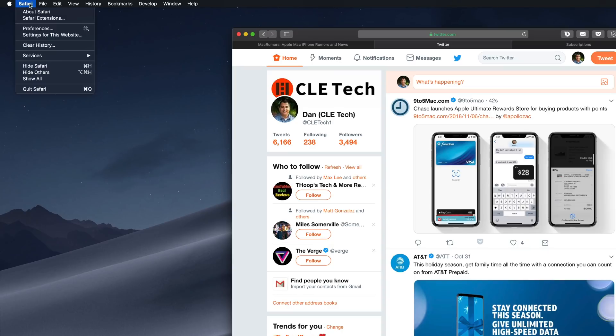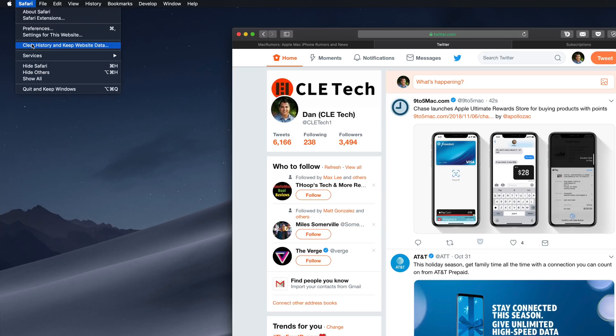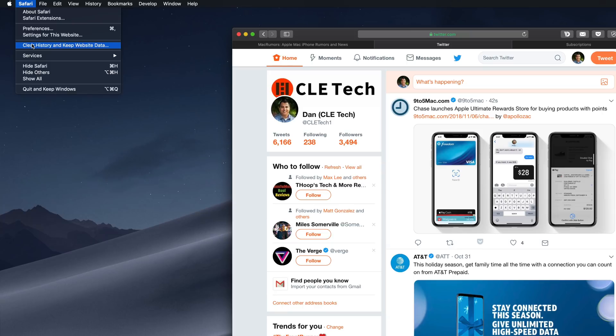If we head over to the Safari web browser and select Safari in the Menu bar, you'll notice the quick option to clear your history along with cached website data and cookies. If you want to clear history but keep all that data available to you, you can do so by holding down the Option key.